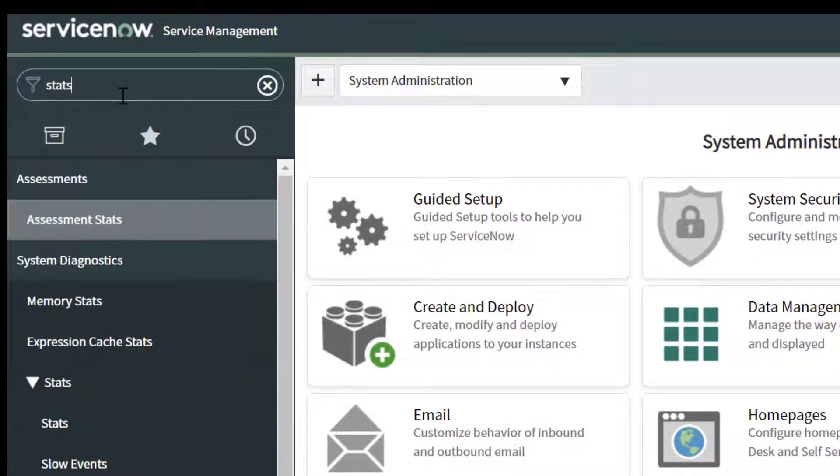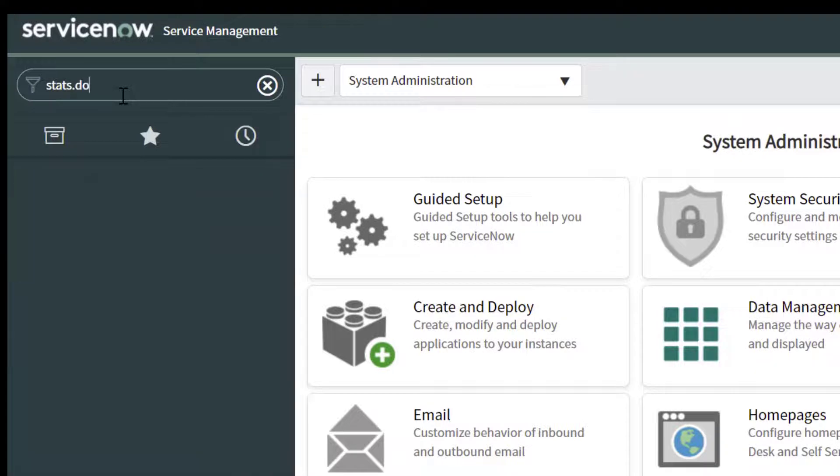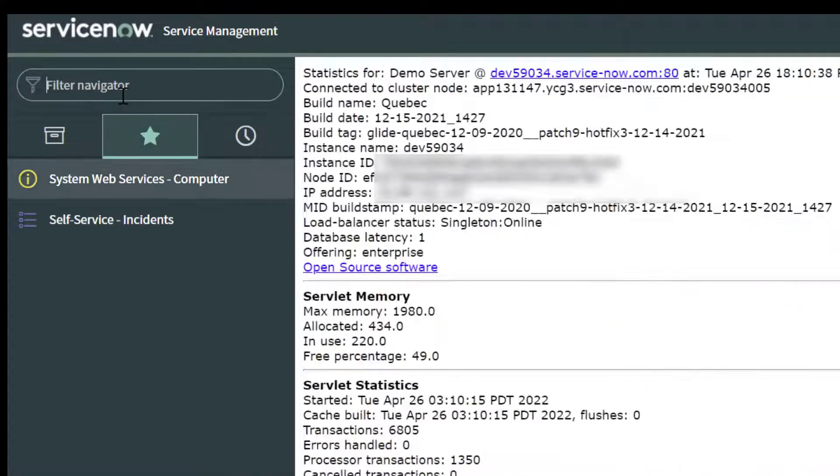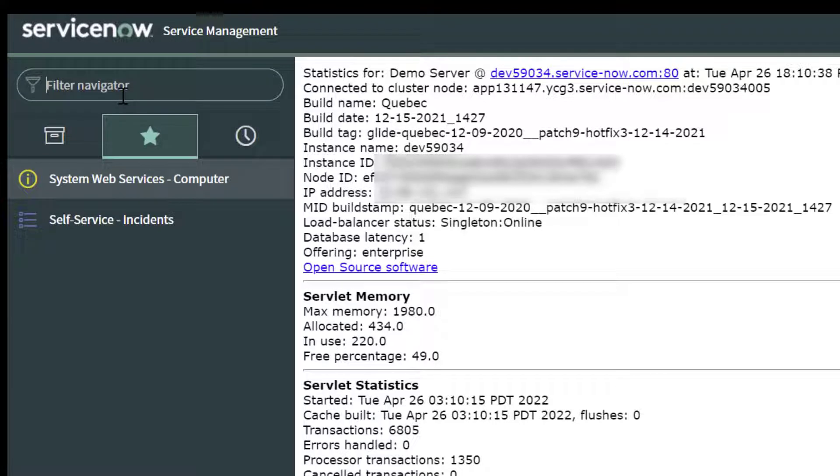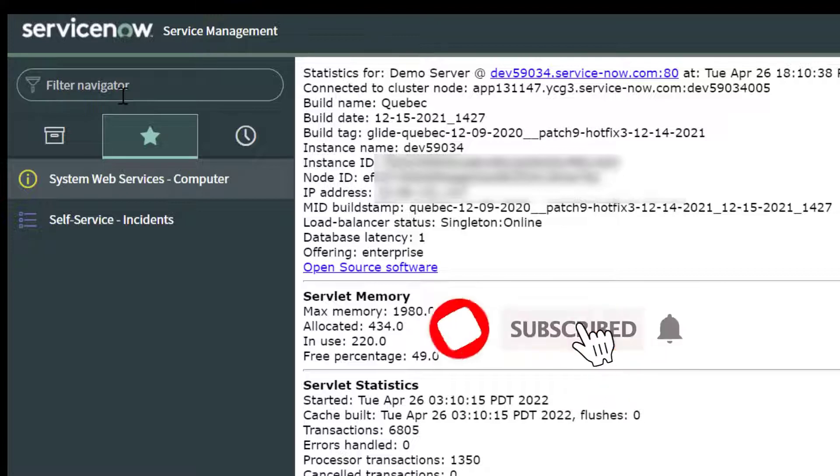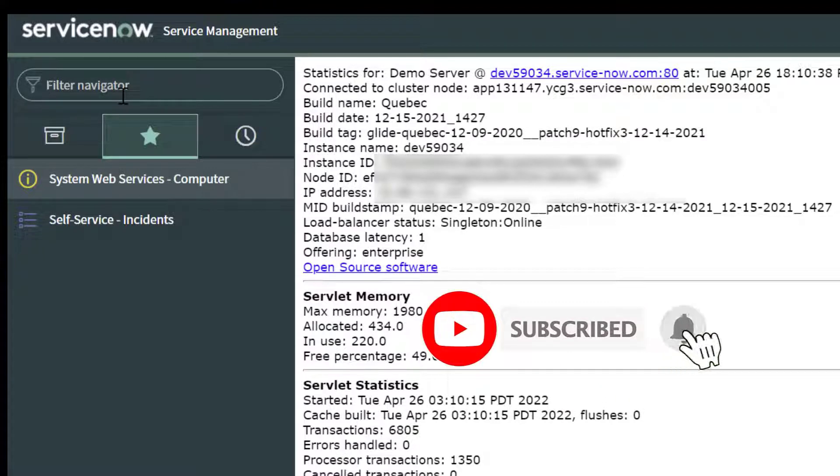You can type stats.do and then press enter on your keyboard and you can see here that that is going to bring you into that page without having to click into the system diagnostics group and then click on stats.